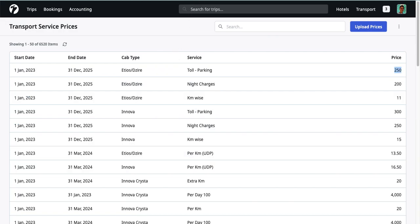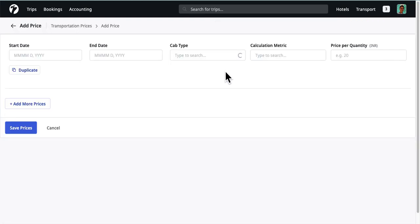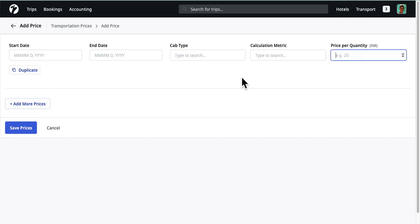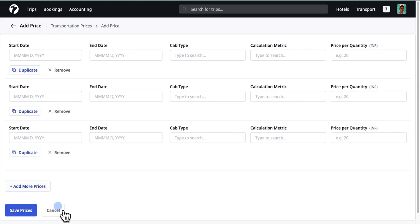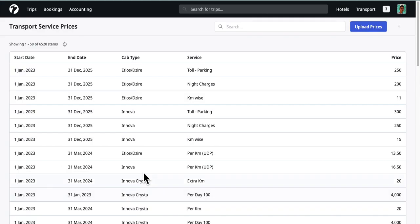To add prices, visit the Transport Service Prices and click on the Add Prices link. Select a start date, end date, cab type, and a metric. Finally, add the price per unit of metric. You can add multiple prices using the duplicate or add more buttons. When done, click on the Save Prices button. All these prices will be listed in the Transport Service Prices listing page.